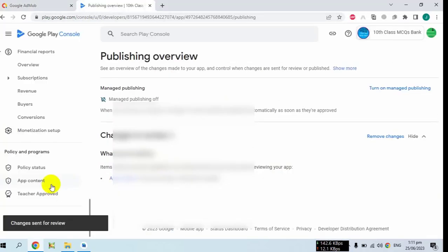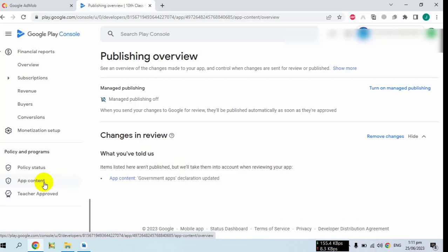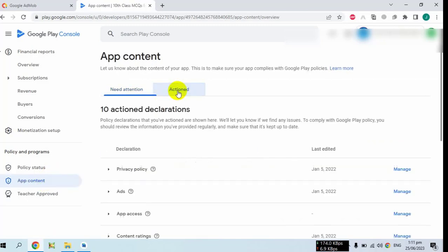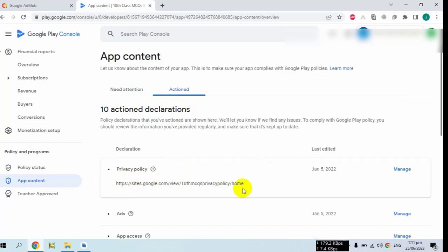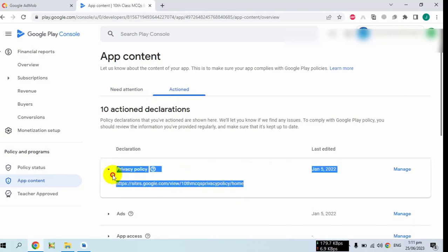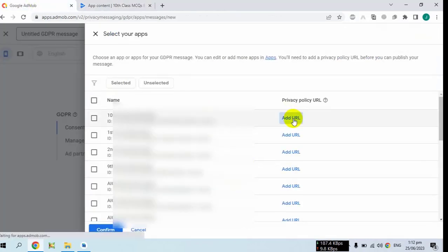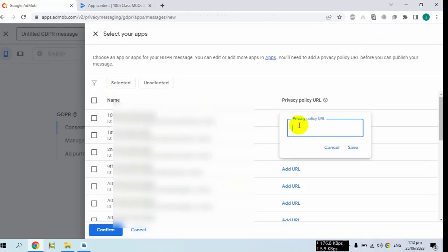For the privacy policy URL, you have to go to the Google Play Console. Click on 'App Content', then click on 'Action', and here you will find the privacy policy. Click on it and copy the privacy policy URL, then paste it into your GDPR message.